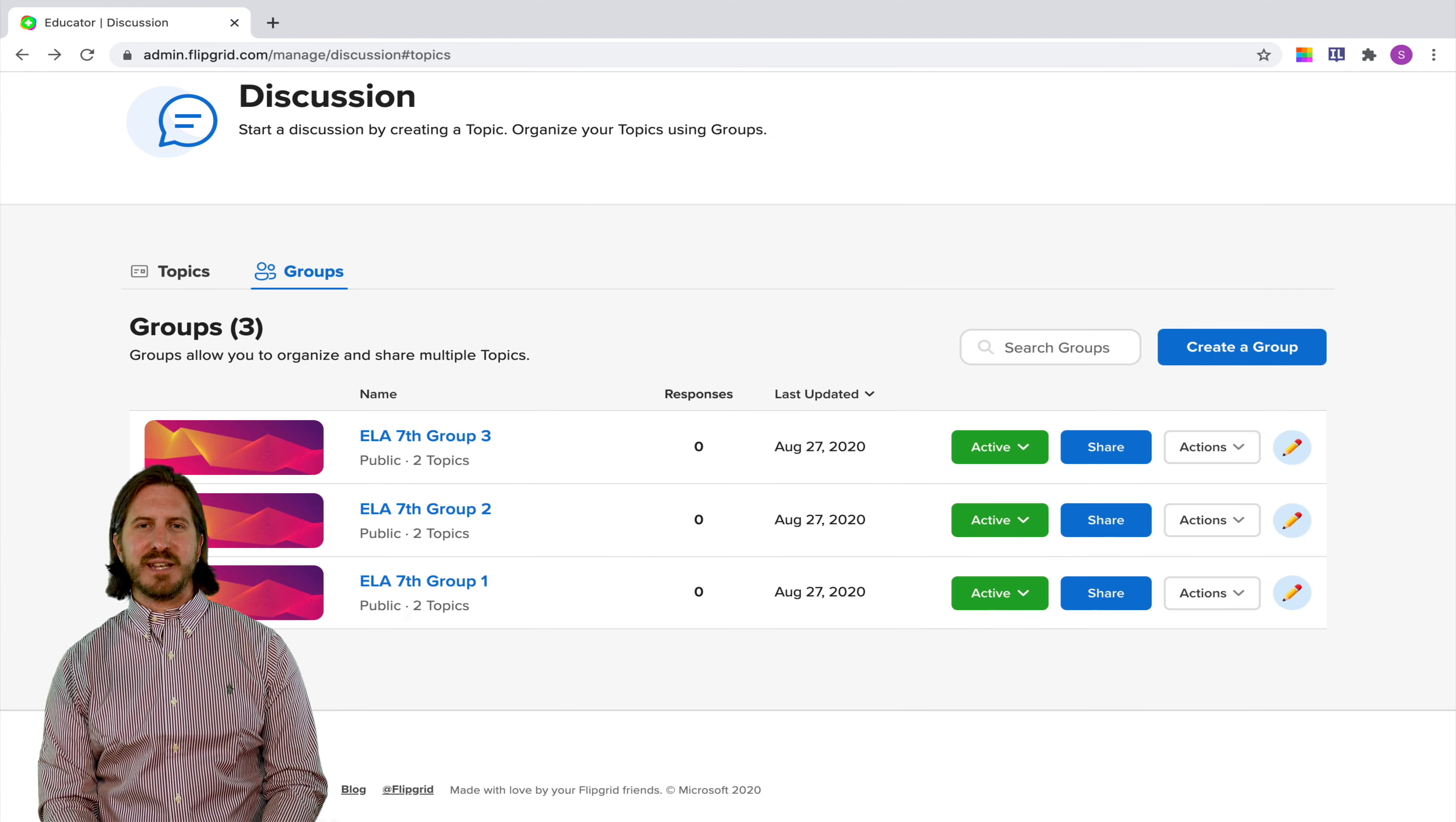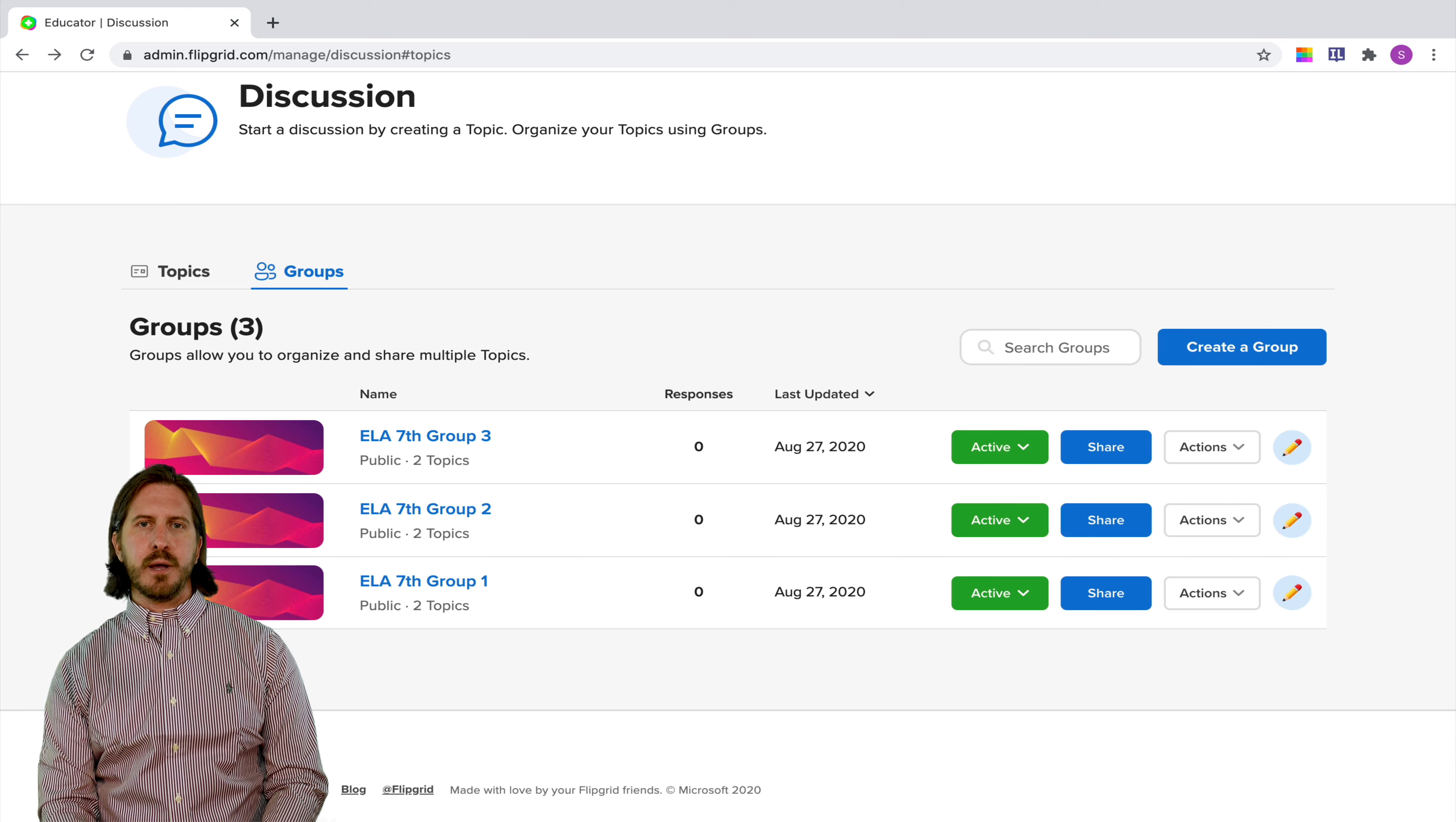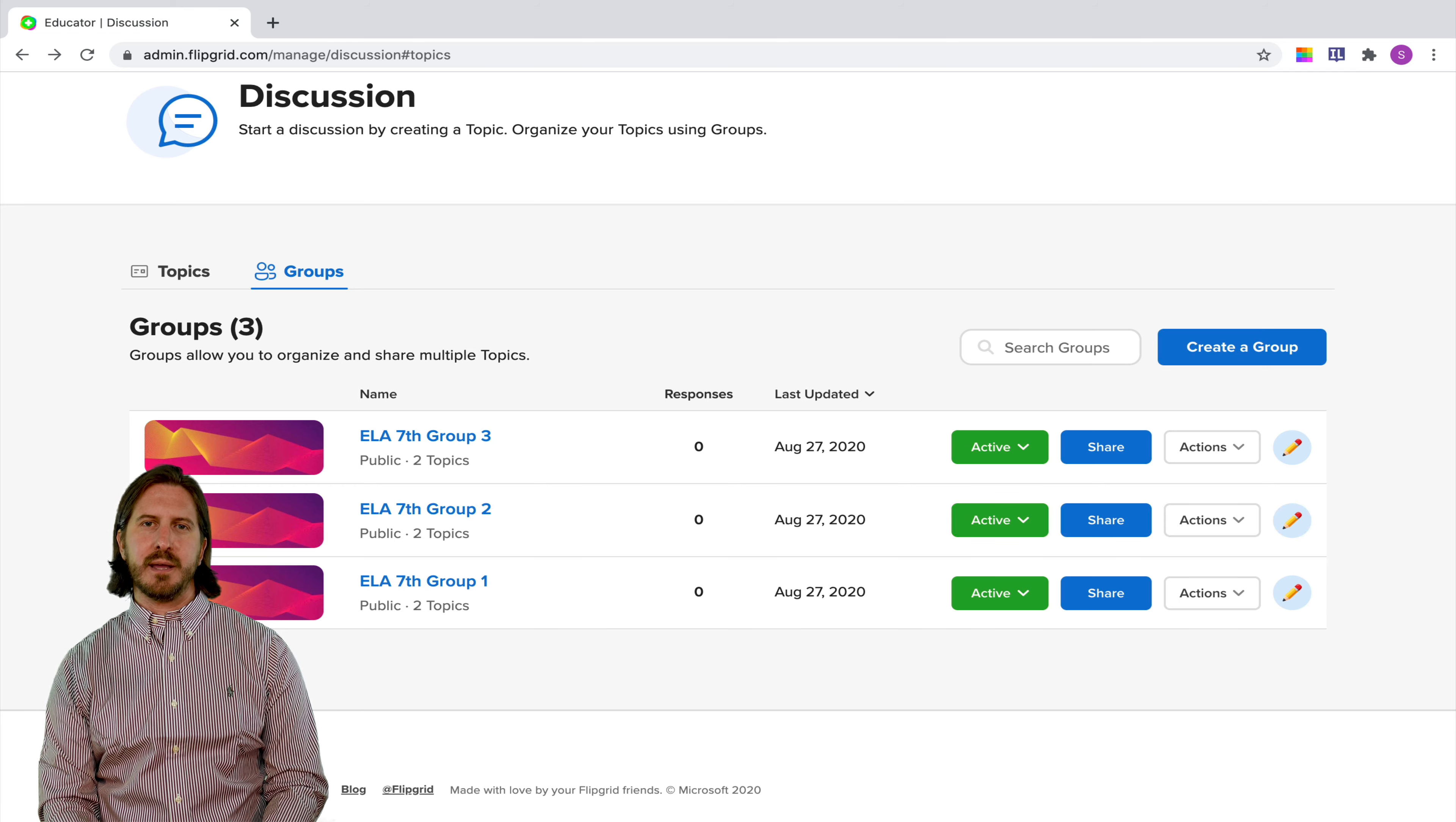I hope this video helped you understand just a little bit better how to use the new Flipgrid to assign assignments to students. You can set up those groups to be either small groups of students like I showed in this video or of course you could just set up those groups to be whole classes. And as I mentioned in the beginning, I'm also going to make a couple of other videos about some of the new features in Flipgrid.